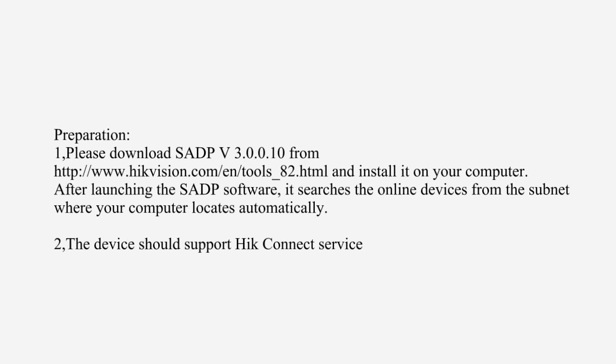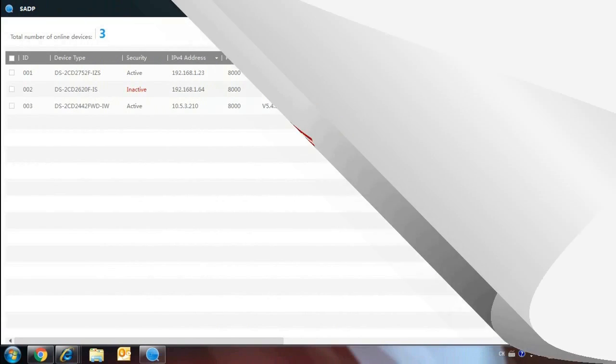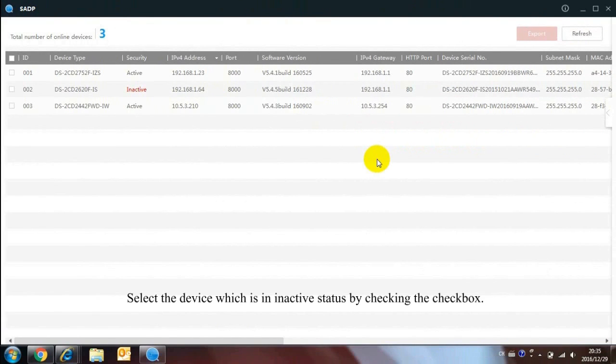The device should support the HIC Connect Service. Select the device which is in an active status by checking the checkbox.